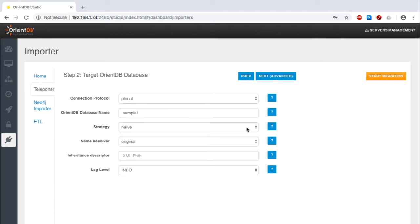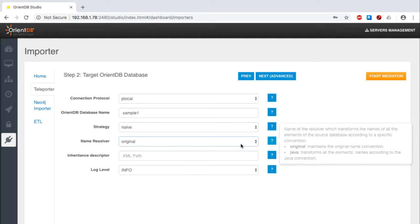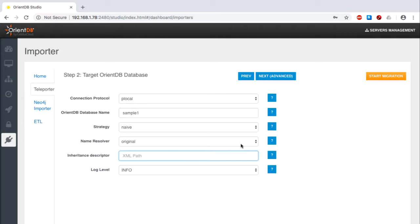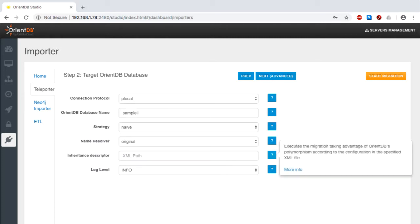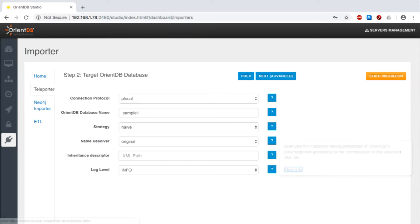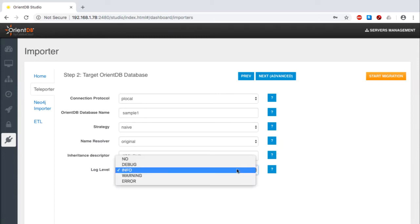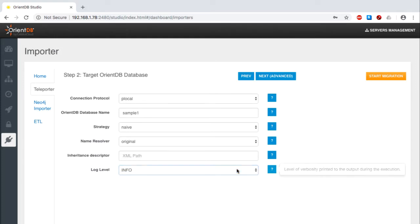For simplicity's sake, I'll use the default name resolver, although I could select the Java approach if I was so inclined. I'll also omit supplying an inheritance descriptor. If I had one configured, I could provide a path to the XML file where those rules were established. Finally, I'll select the info logging level. You can see that there are many other choices here, too.